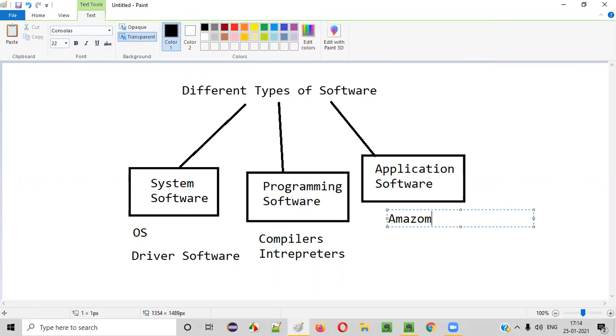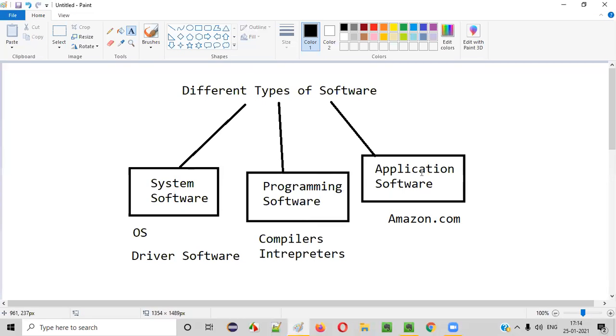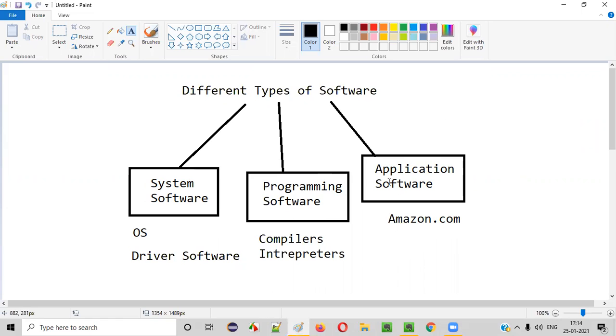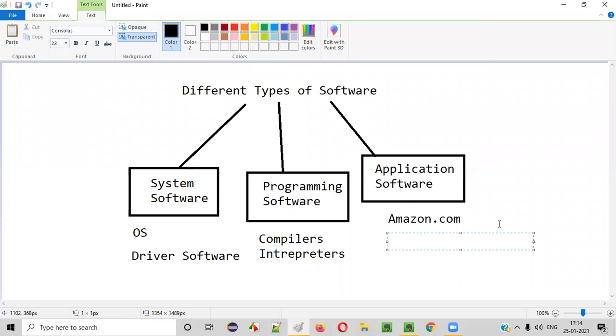If you go to Amazon, it's a web application. Amazon.in or amazon.com, whatever it is, it falls into the application software category. So this kind of applications we get for testing generally. Not system software or programming software. Software testers often test application software.